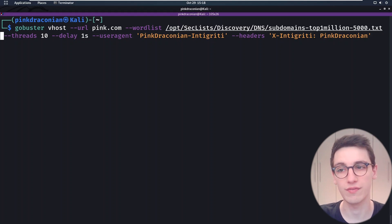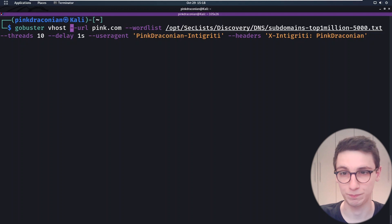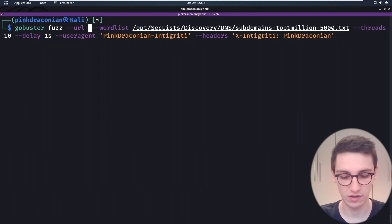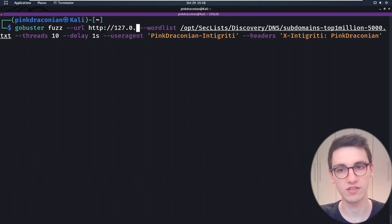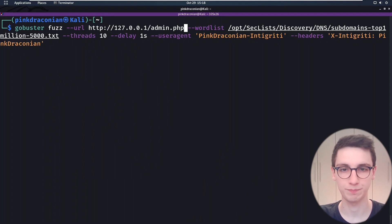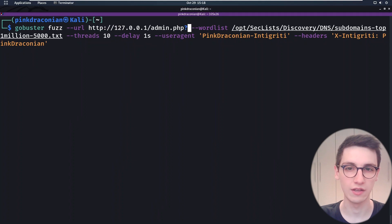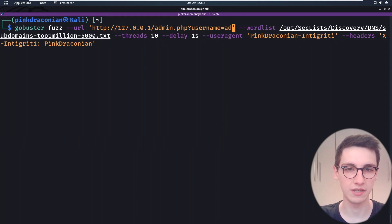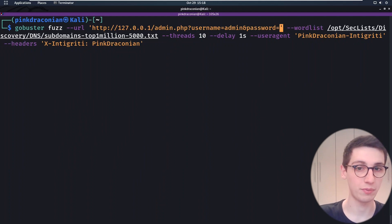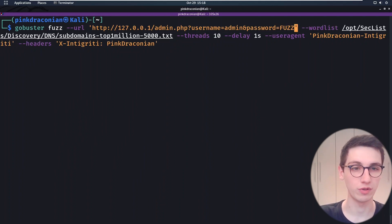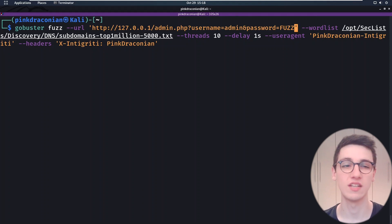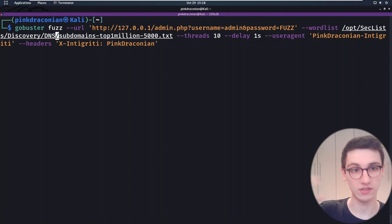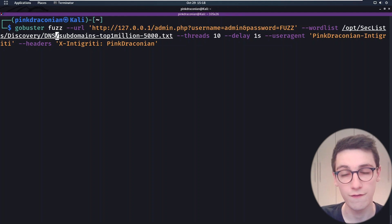On top of that we also have the `fuzz` plugin, which can be used for any kind of fuzzing. Let's say we have a URL — on our localhost we notice we have that `admin.php` file, and there we can log in using a username parameter. So we have `username=admin` and then we also have a `password` GET parameter which we don't know. We set that to the keyword `FUZZ`. What it's gonna do is take from the word list — obviously you would change that to a passwords list — and fuzz for the password. That is how the fuzz plugin works.